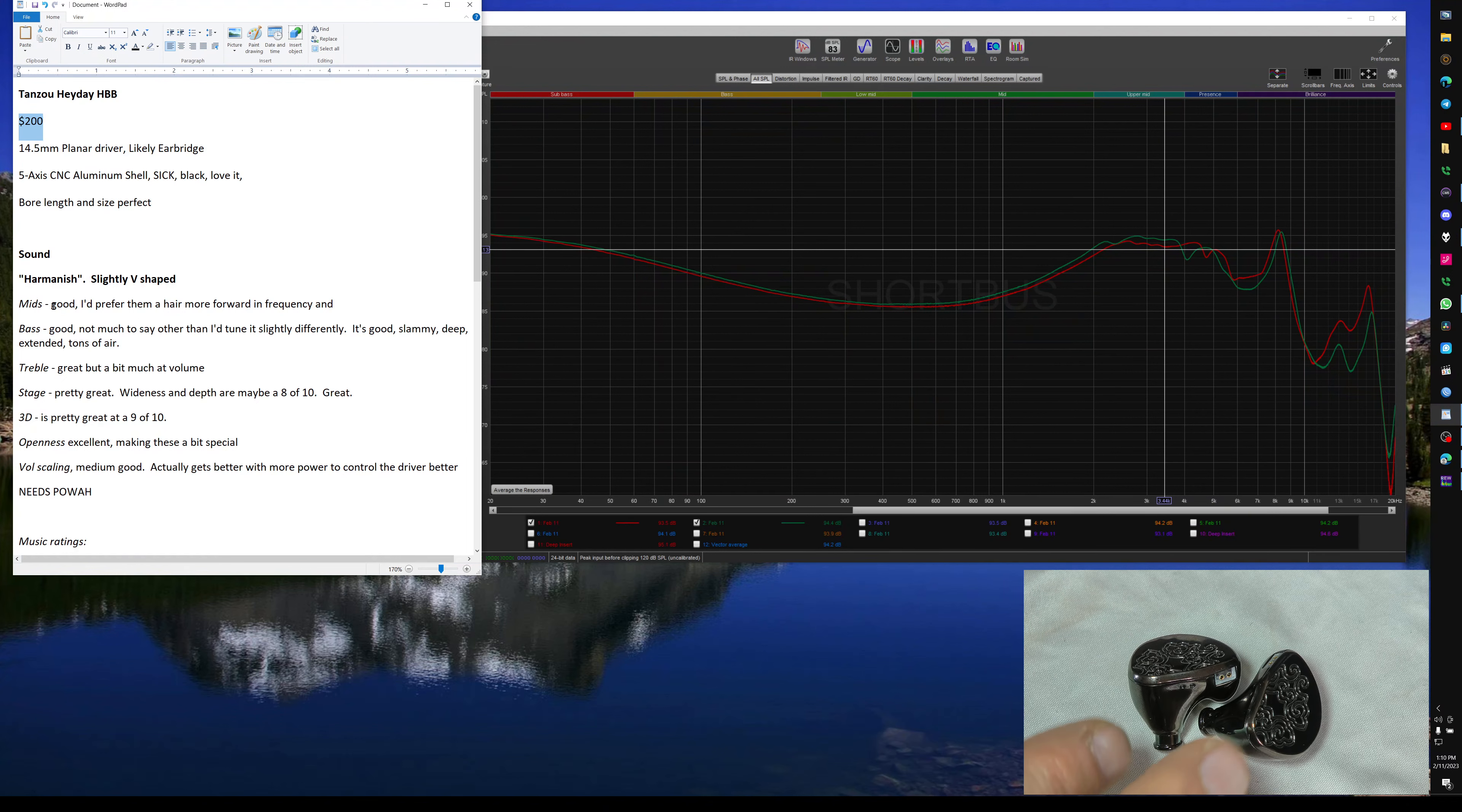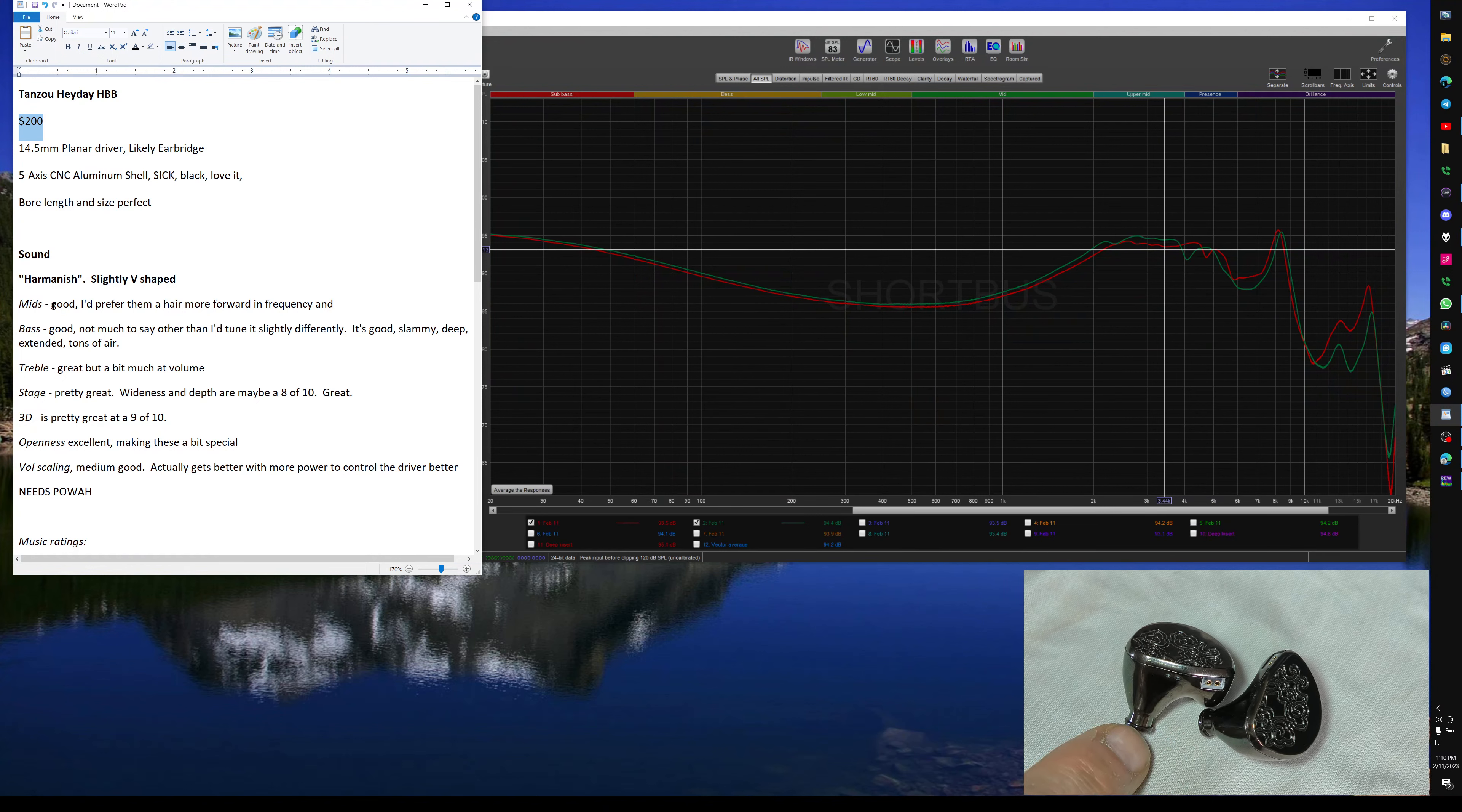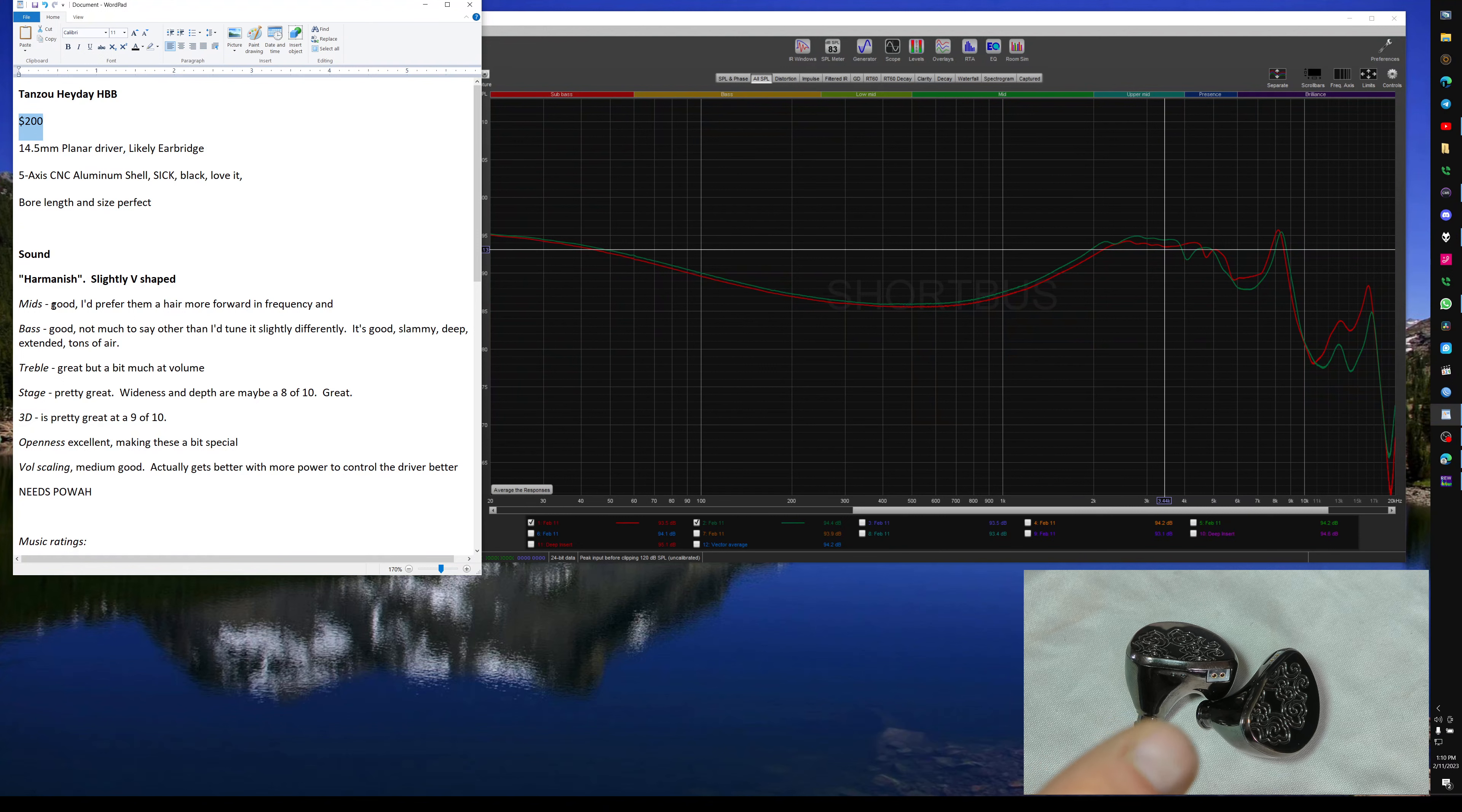And also that the bore length and everything else is absolutely perfect on these. You can fit tips, they lock on, all that stuff. It shouldn't be hard for anyone to get a good fit on these. And they're not too long, and they're not too short. They're Goldilocks tips, or bores.